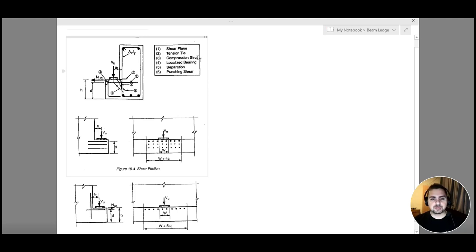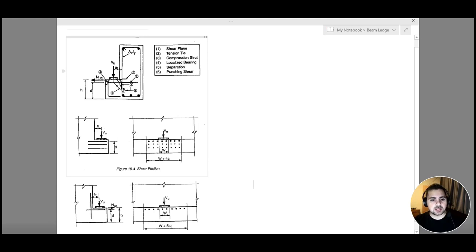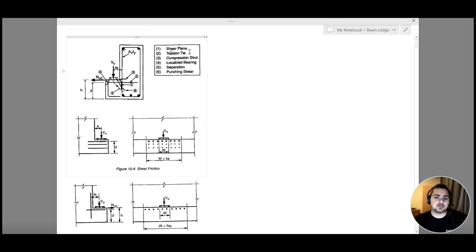Third, we have our compression strut. The compression strut arises from the reaction of the concrete on the applied shear force, which might cause the concrete to break. To avoid this, we depend on f'c or increase the beam ledge thickness to prevent compression strut failure.